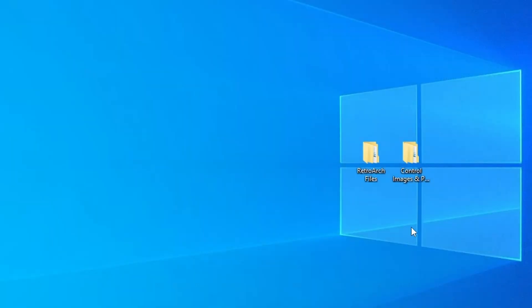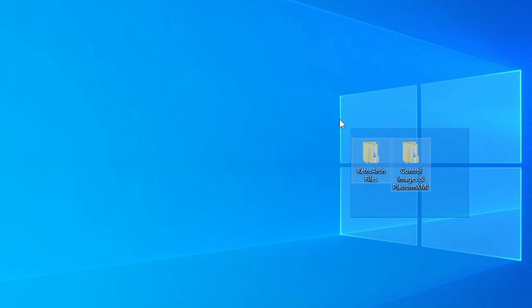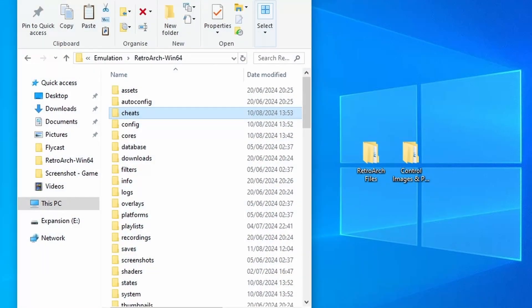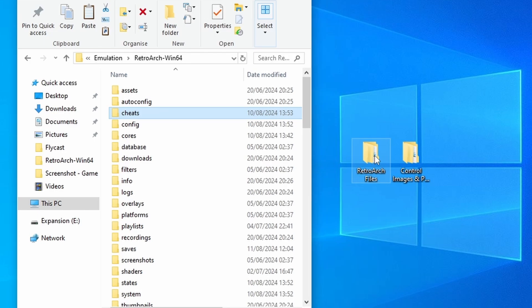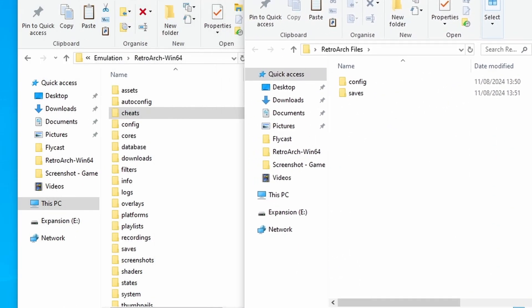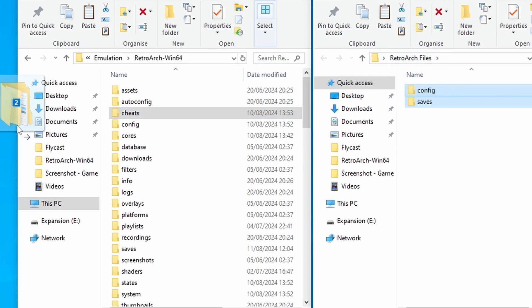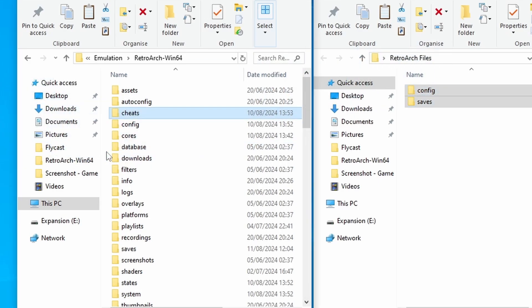Once you've got that downloaded, you should end up with two folders: the RetroArch files and the Control Images and Platform XML folder. You need to make sure that both of these are unzipped, and we're going to do the RetroArch files first. Just bring up the file system for RetroArch, open up this folder, and you should see the Config and the Saves folder contained within. Select both of these and simply move them into the root folder of RetroArch.